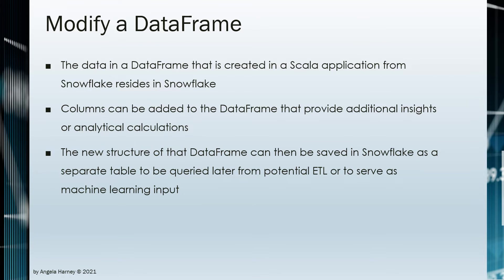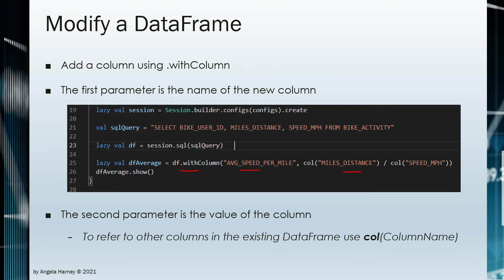Data frames can be shaped to add columns containing complex calculations or other columns necessary for downstream input. In this example, a column is added using the with column method. The first parameter is the name of the new column. The second parameter contains the value to populate the column with.